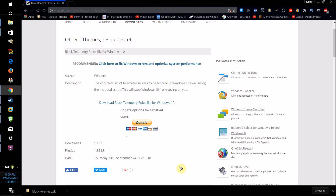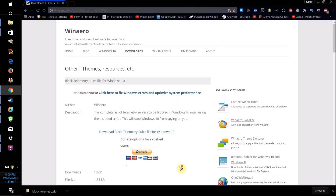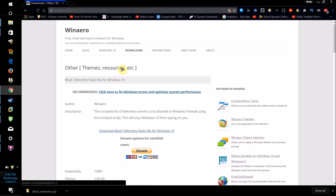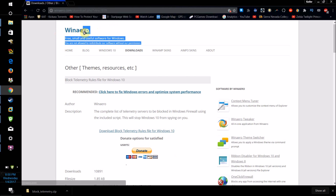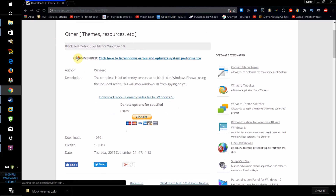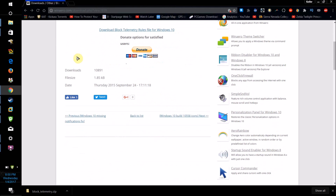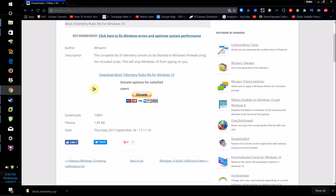Before someone says in the comments — no, this may not make it impossible for the NSA to penetrate your machine — but what this is, is a script not made by me, made by a website called Winario, that will basically add all of Microsoft's tracking services to be blocked by your computer's firewall.